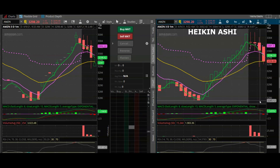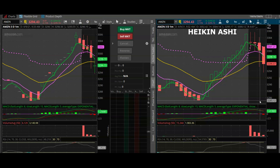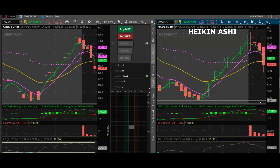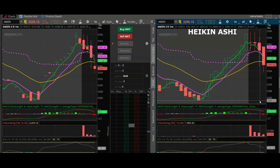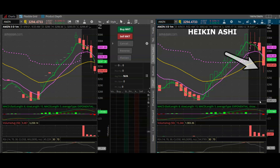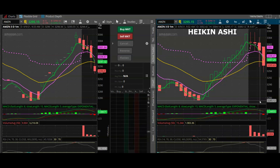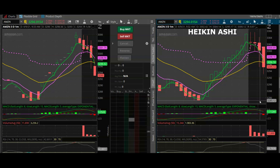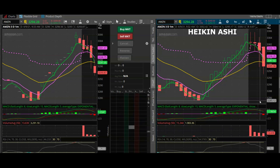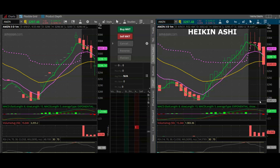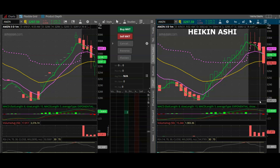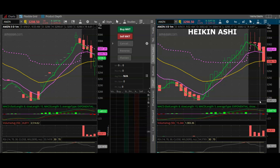Even though the Heikin-Ashi candlesticks look similar to the regular candlestick, the difference is in their interpretation. A red candlestick shows that the trend is downwards. A wick at the bottom of the candlestick shows that the downward trend is a strong trend. If we have multiple red candlesticks then it shows that the downward trend is ongoing. Once we get a doji-like red or green candlestick, it shows the end of a trend is imminent.